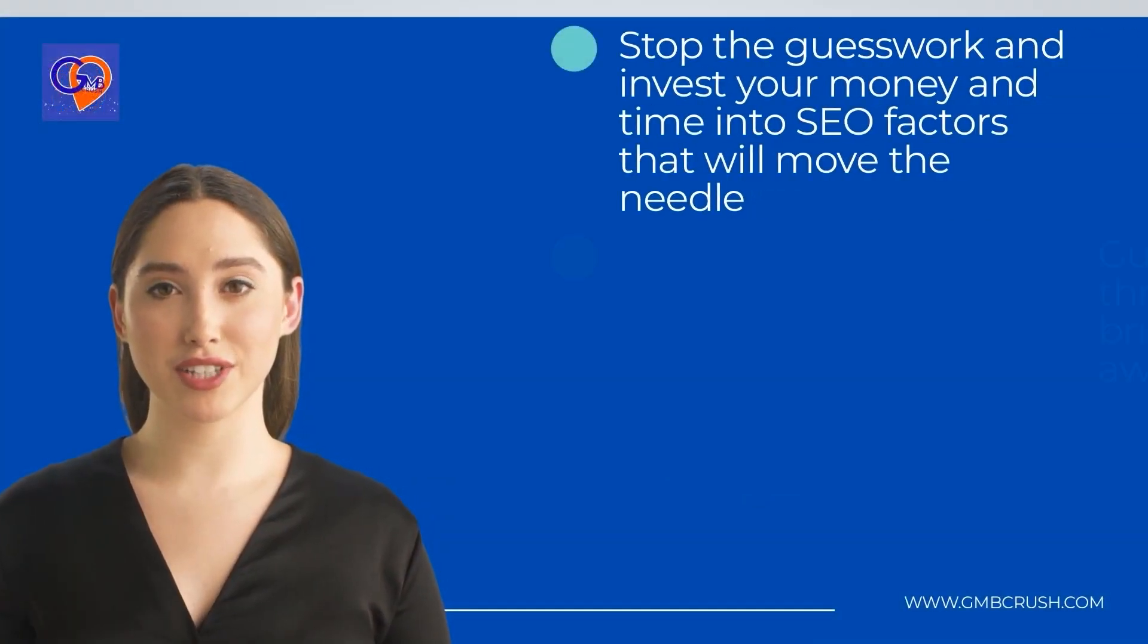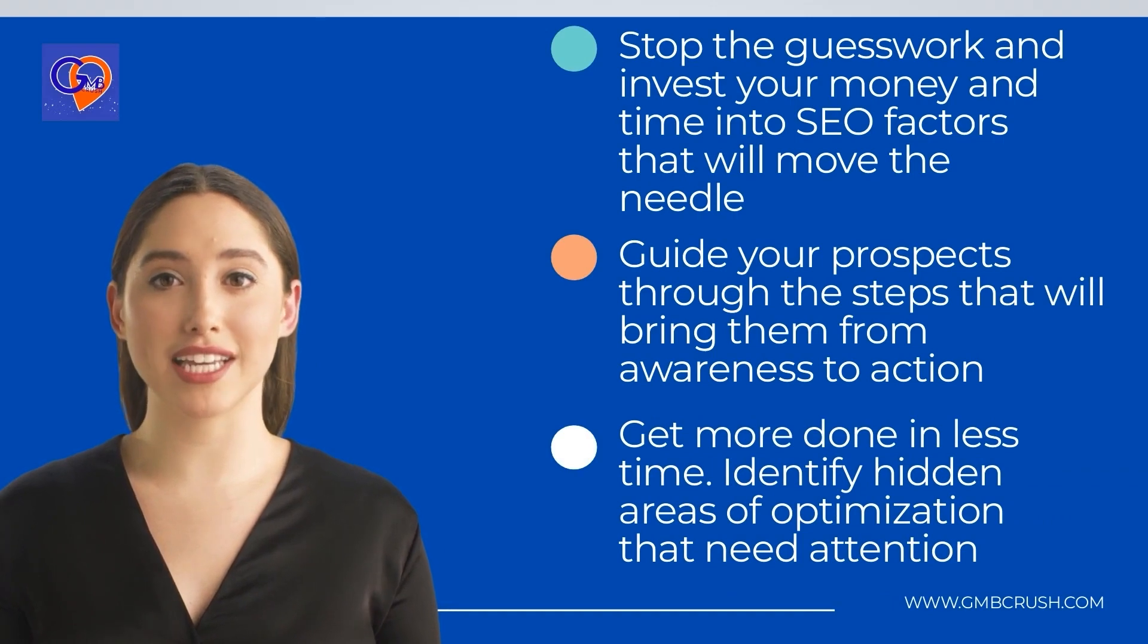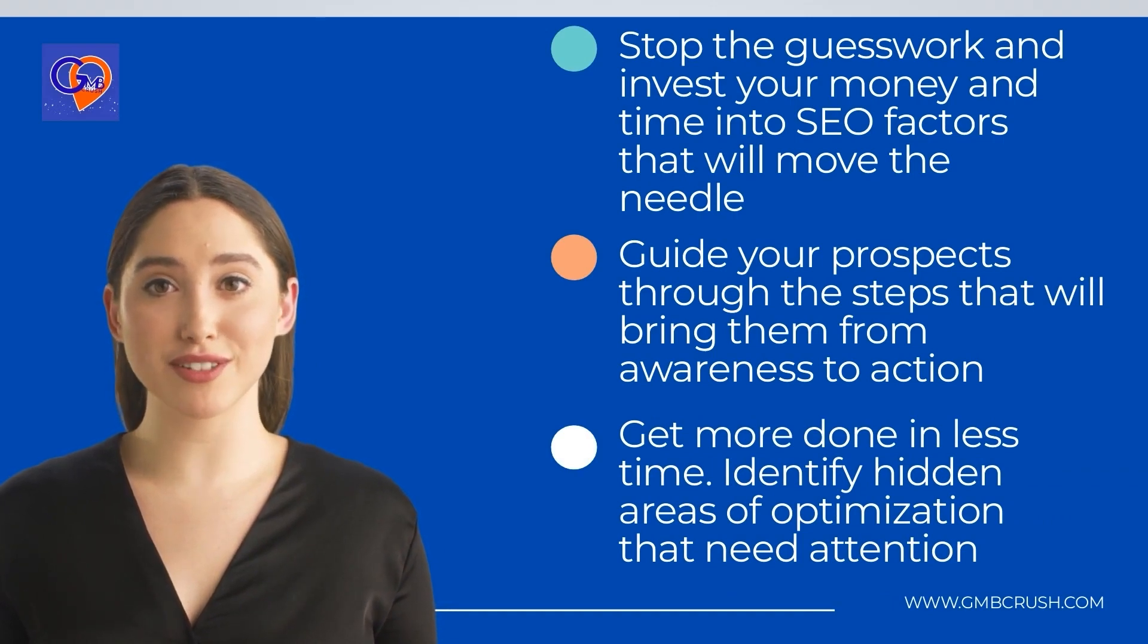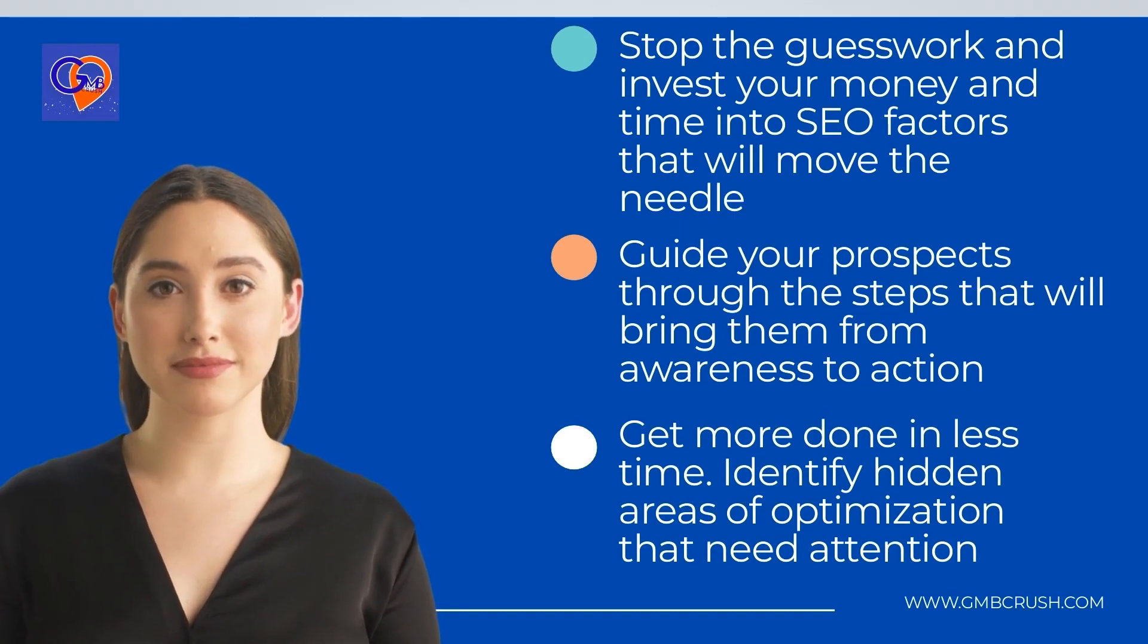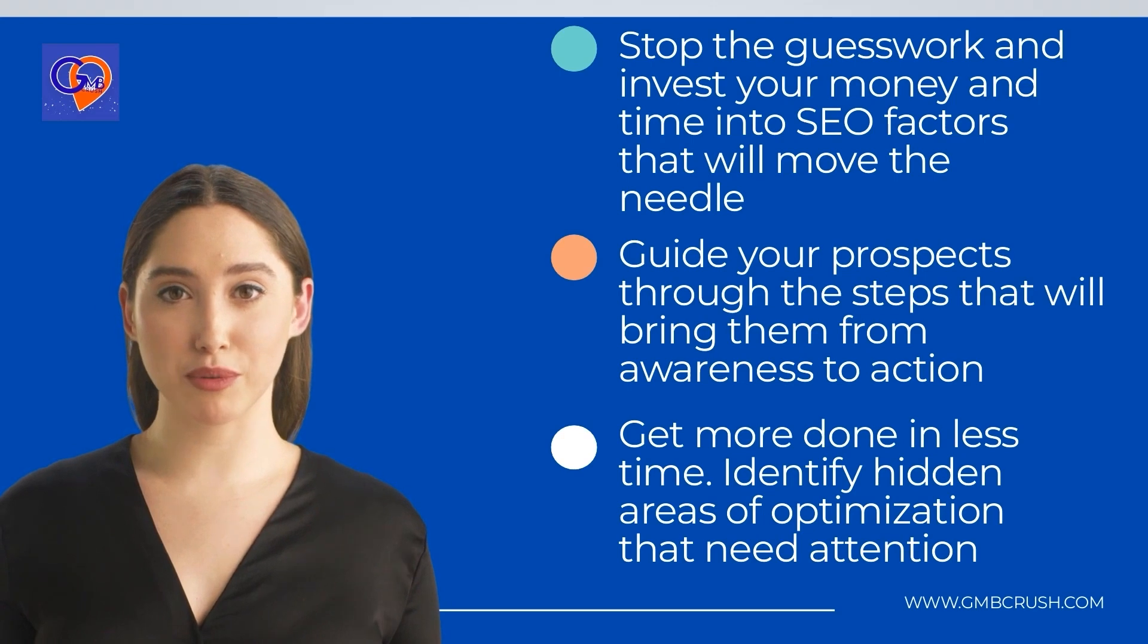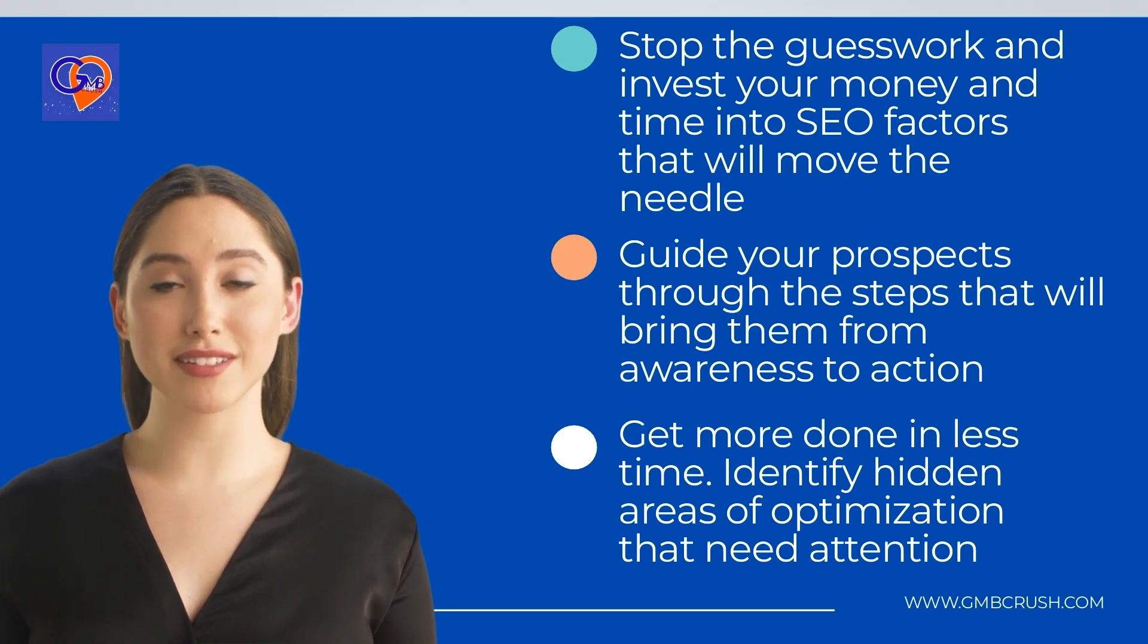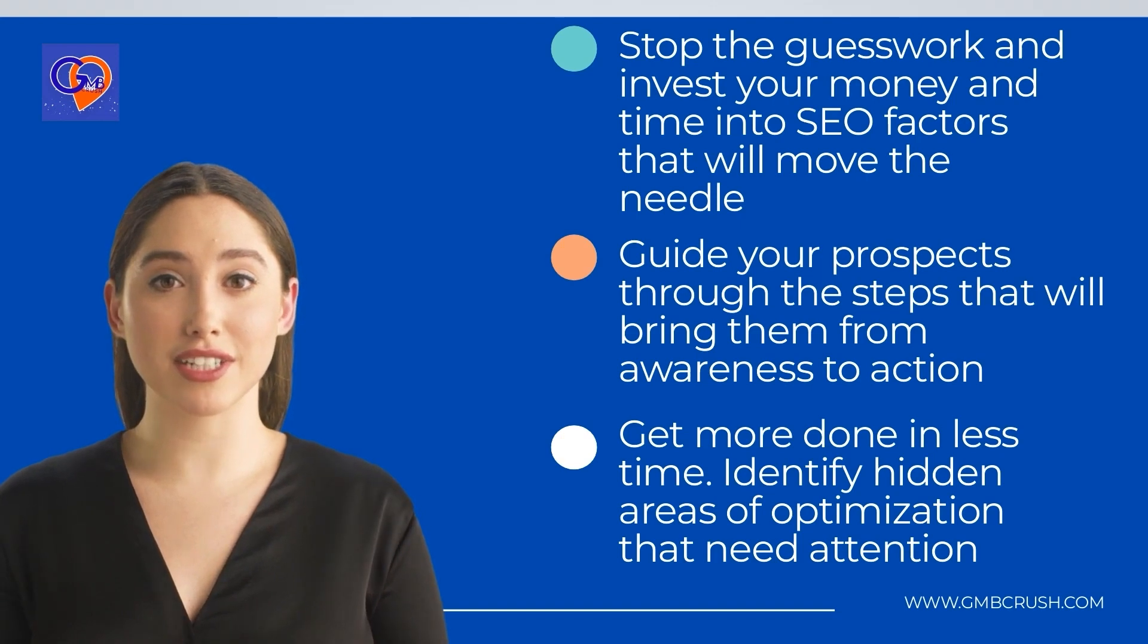Here's how the GMB Crush optimization feature can help your marketing efforts: stop the guesswork and invest your money and time into SEO factors that will move the needle, guide your prospects through the steps that will bring them from awareness to action, get more done in less time, and identify areas of optimization that need attention.